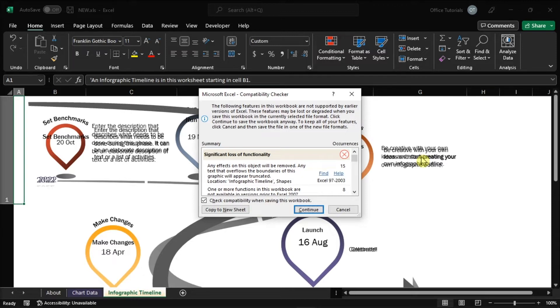And if you want to disable this Excel compatibility checker and prevent it from ever appearing, you can follow the steps in this video tutorial.